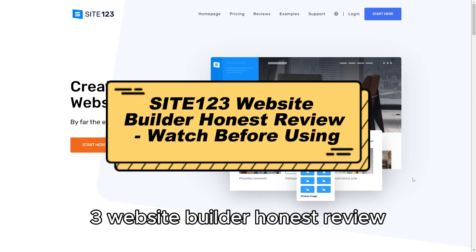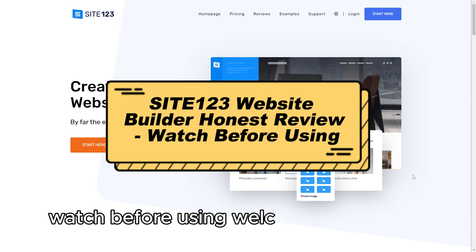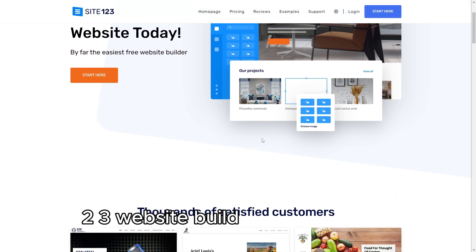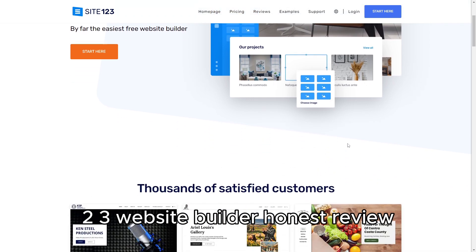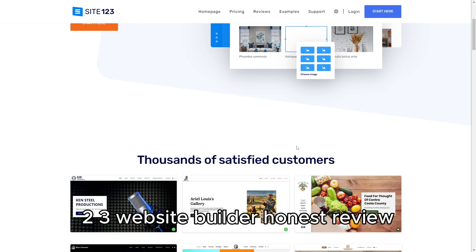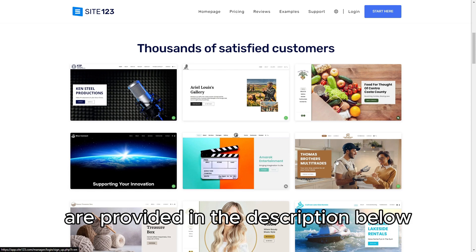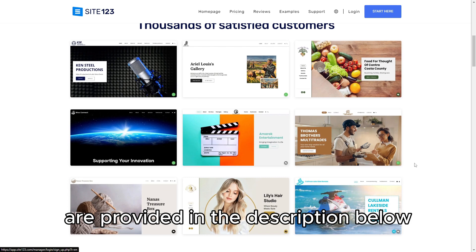Site123 Website Builder Honest Review. Watch Before Using. Welcome to our Site123 Website Builder Honest Review. Links to the product are provided in the description below.